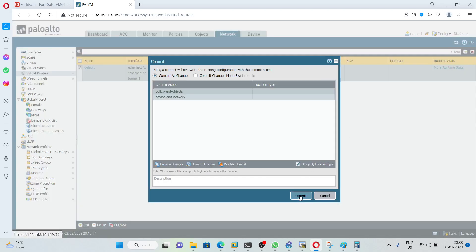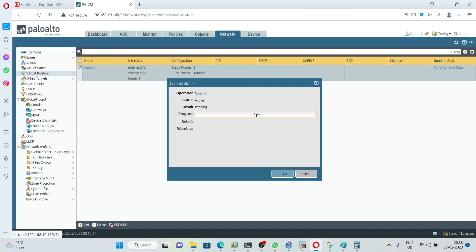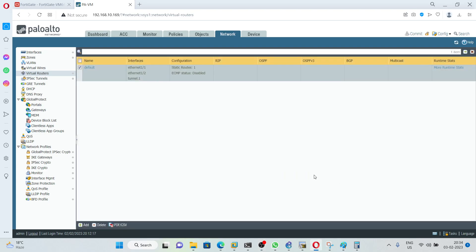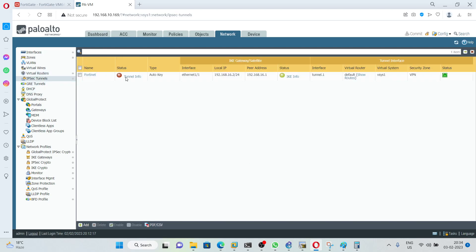Now commit the configuration and wait until the commit is successful. Once done, let's verify the tunnel. We can see the IPsec tunnel is still down; however, Phase 1 is up. Let's initiate the tunnel.